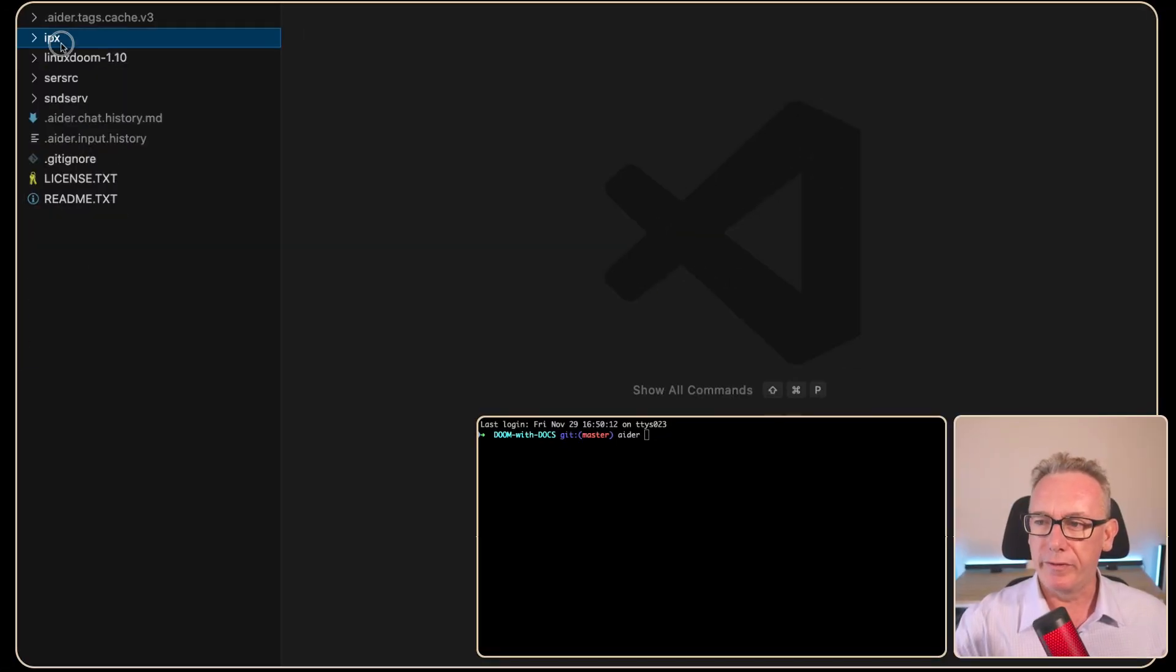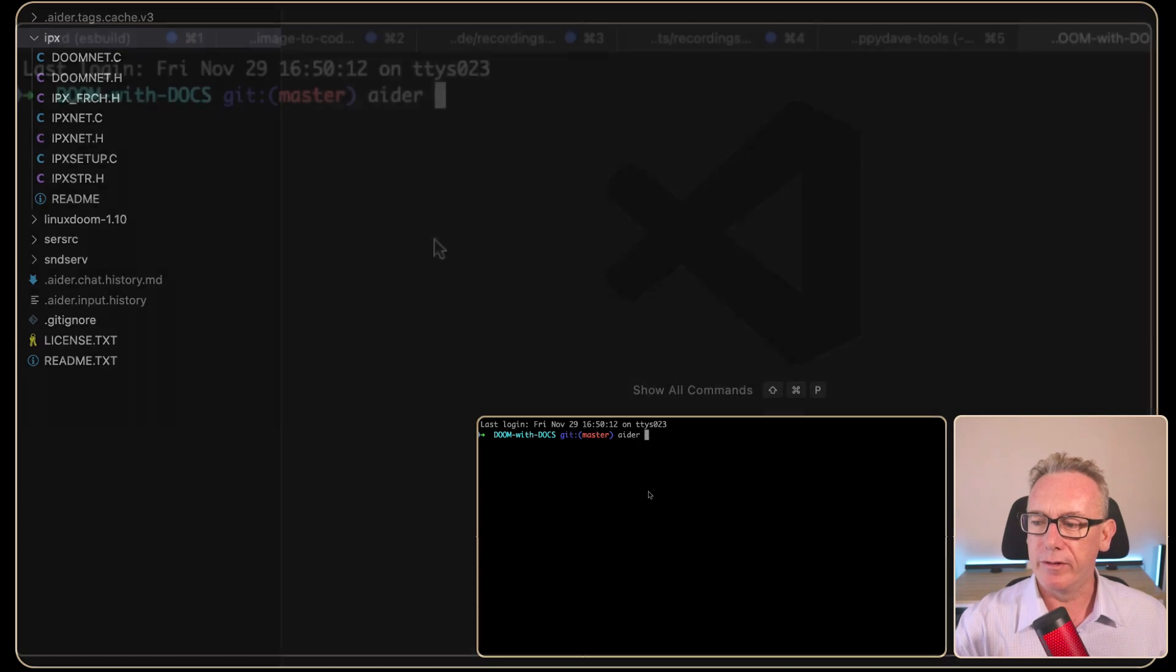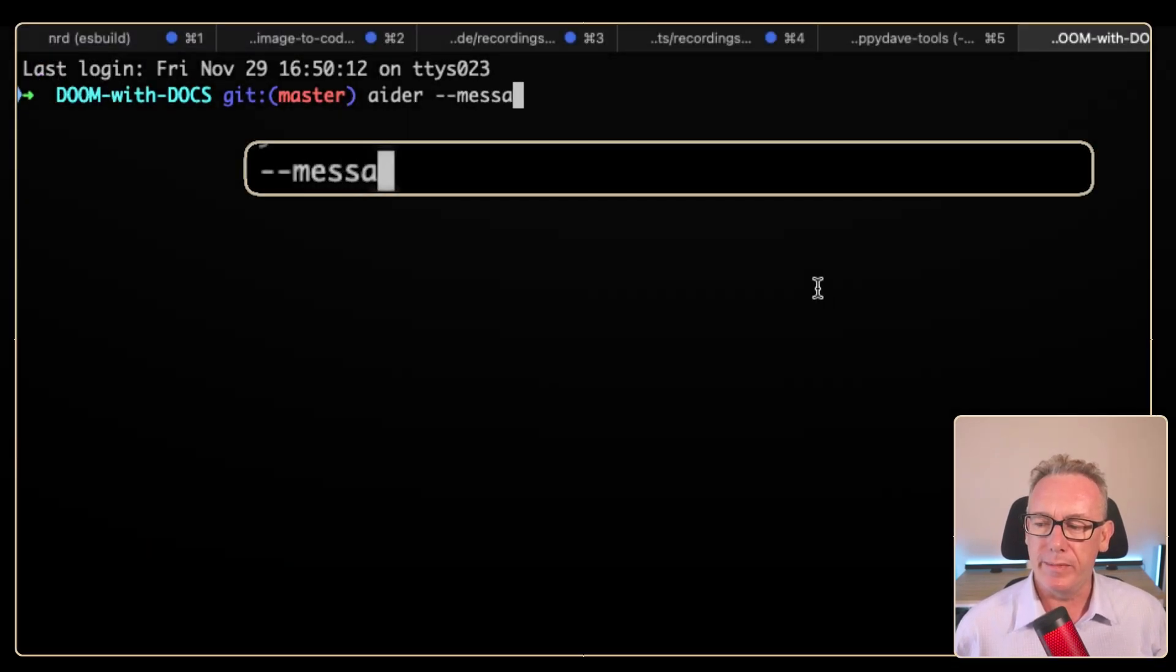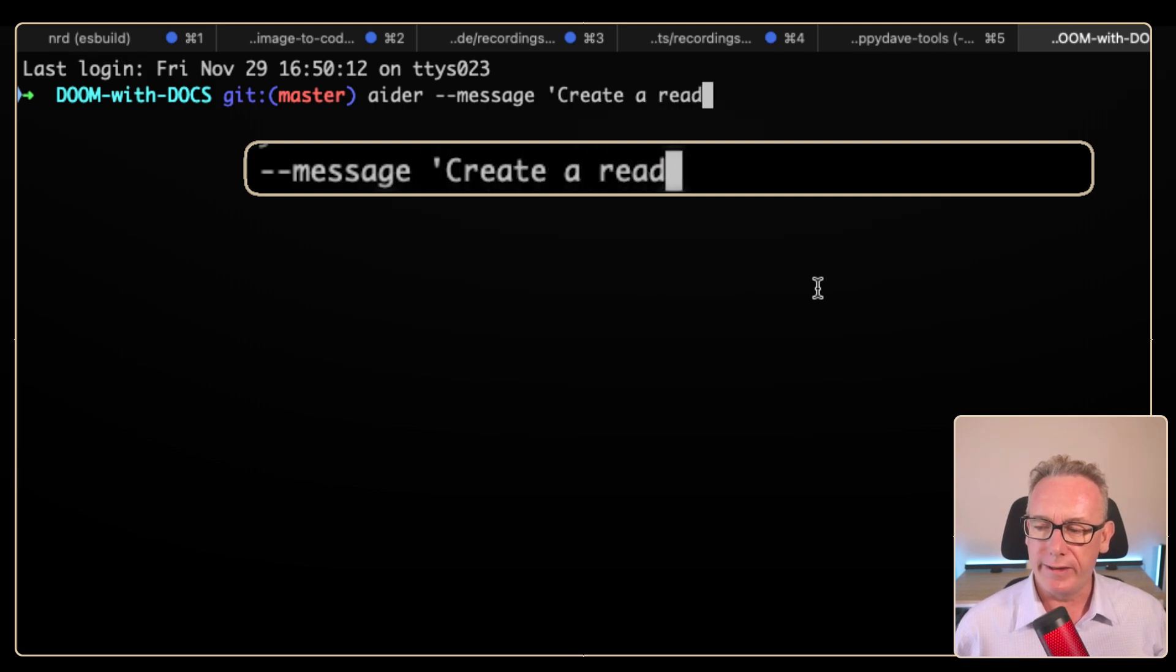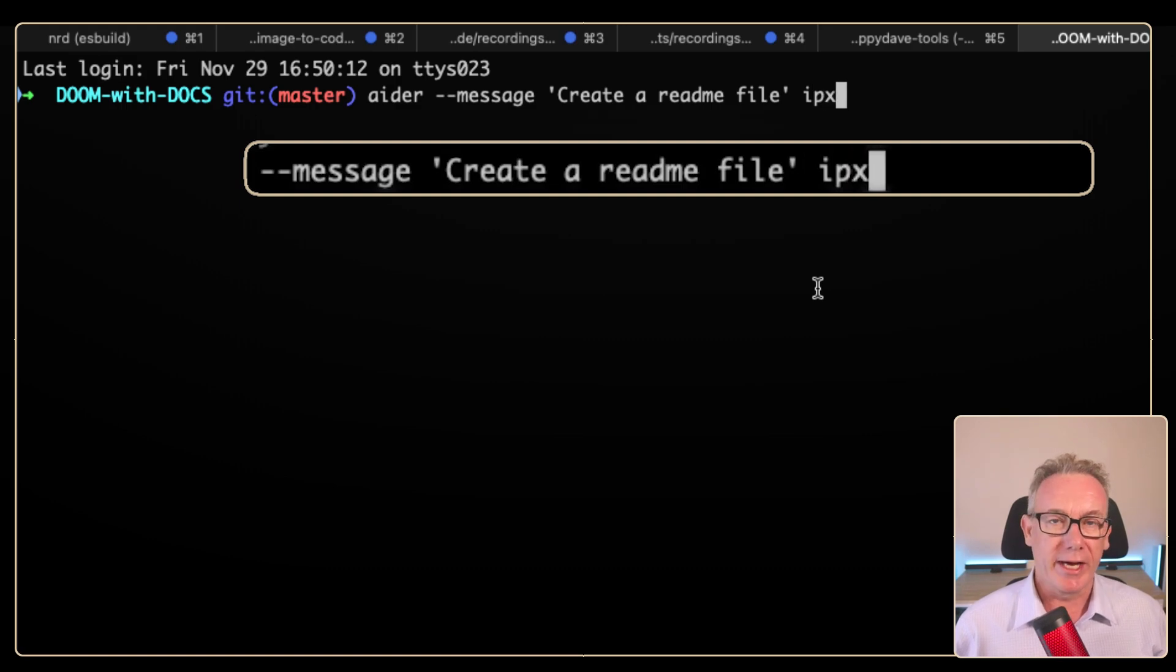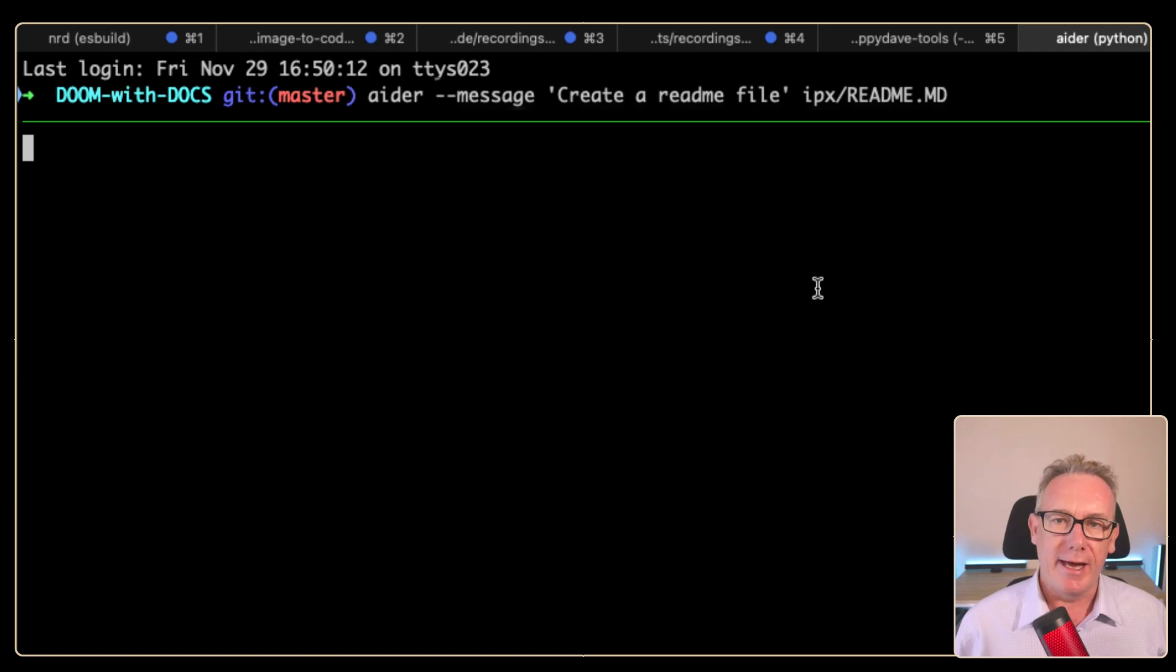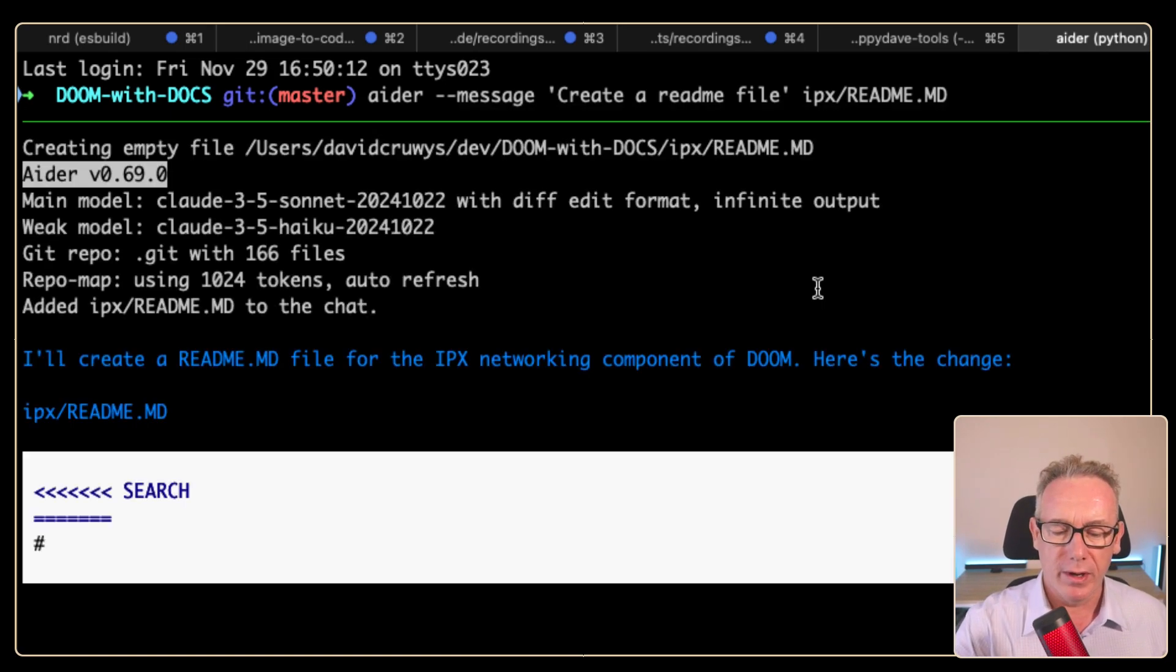Where I think we'll start is with the simpler folders and just generate some simple documentation in a readme markdown file using Ada. We're in the terminal and we've got this IPX directory here. We'll type in Ada and put in message. We'll say create a readme file. After that, we just need to put in the location of the file. I'm just going to say readme.md and press enter. Let's see what it generates for us.